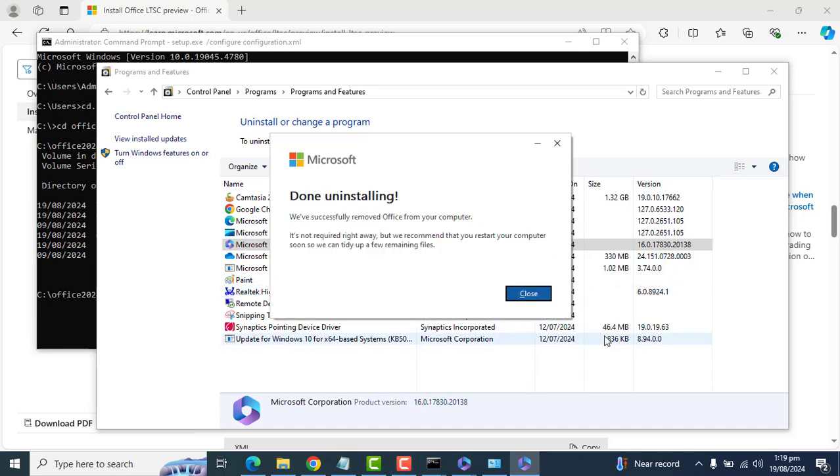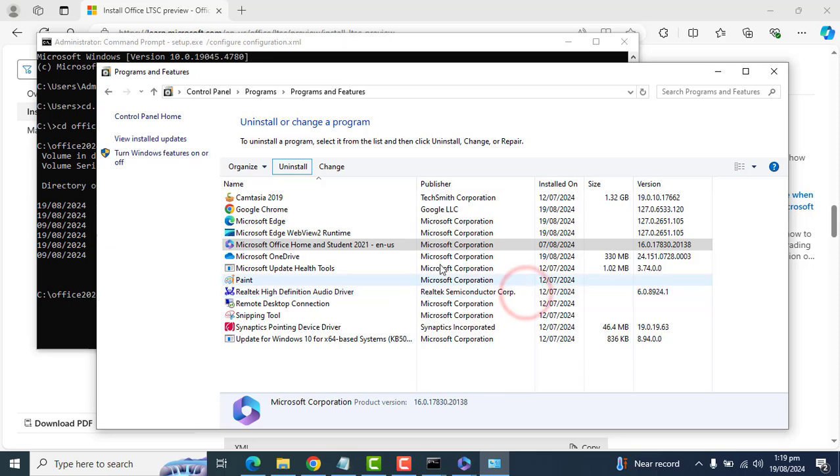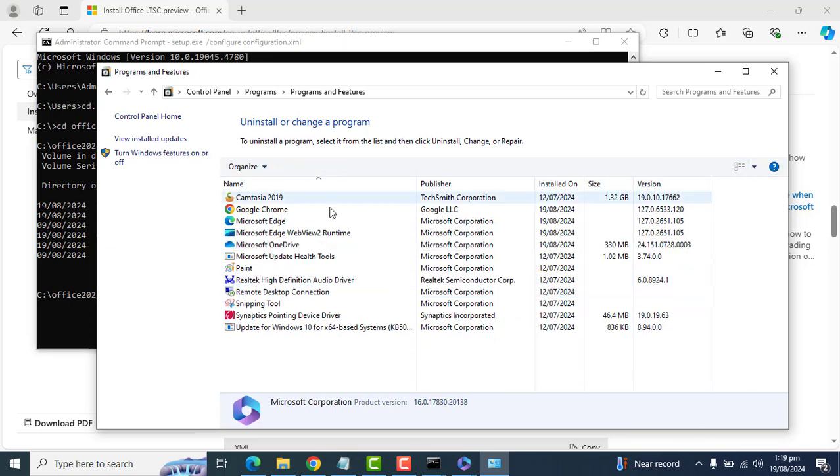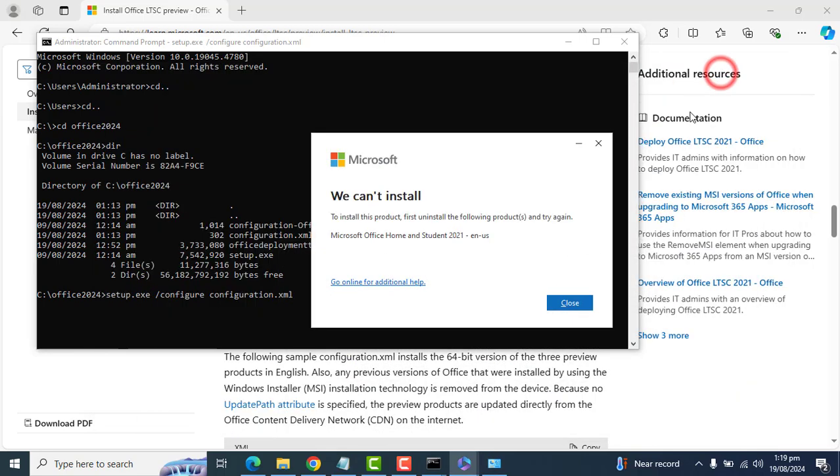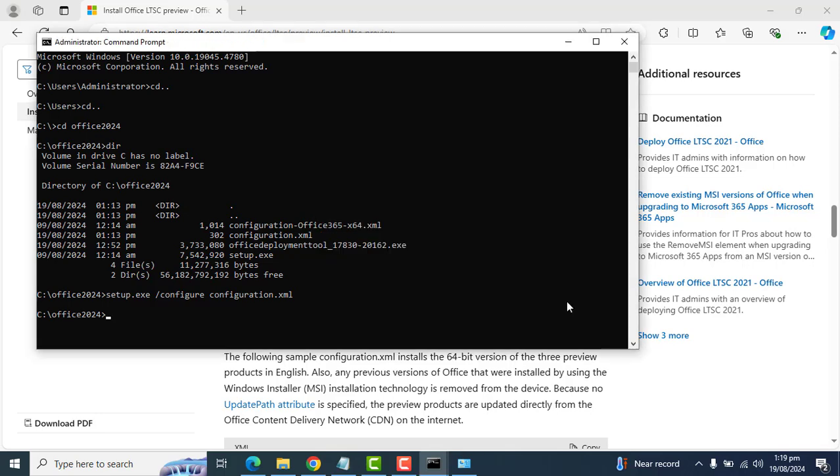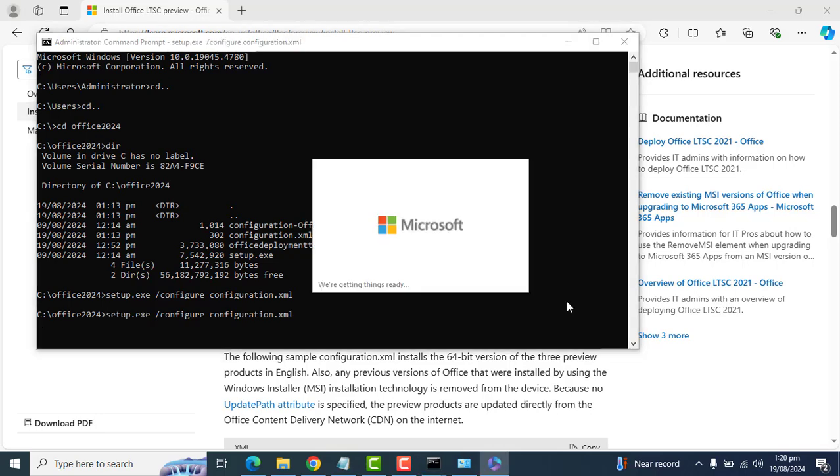Okay. That Office 365 version has been uninstalled from my laptop. They are asking yes, Office has been removed from your computer. It's not required right away, but we recommend that you restart your computer soon so we can tidy up few remaining files. So okay. Let me try again without a restart. So if this didn't work I will restart my laptop. Okay. Let's run the same command. Hit enter.